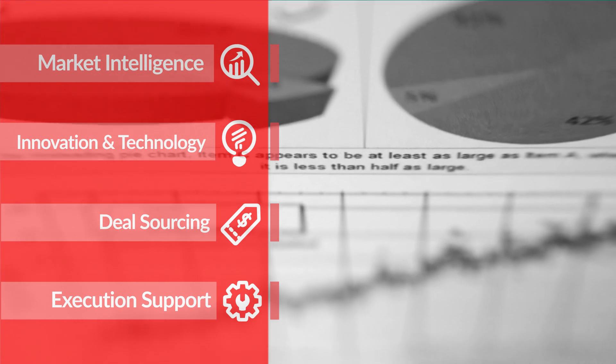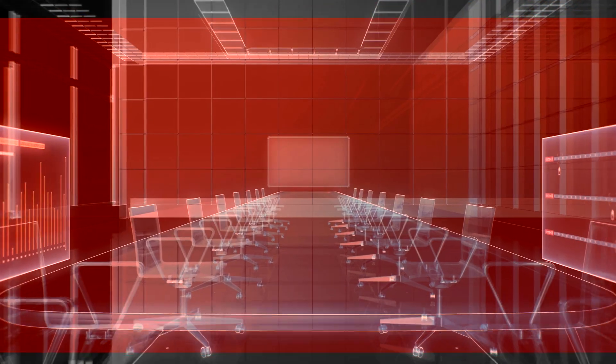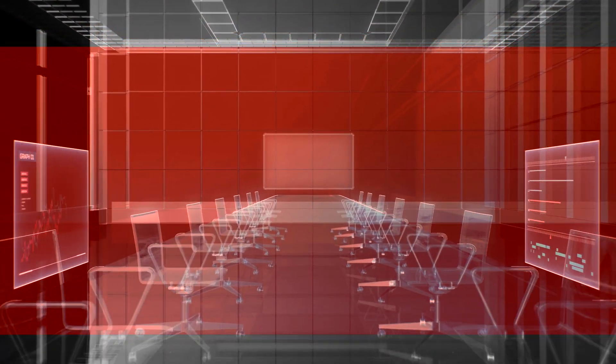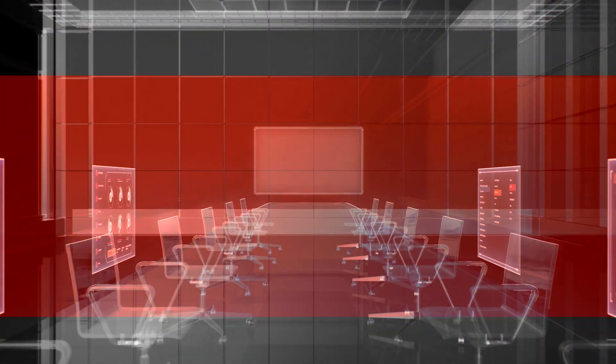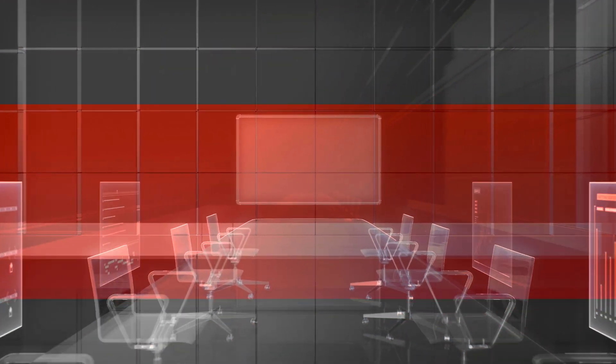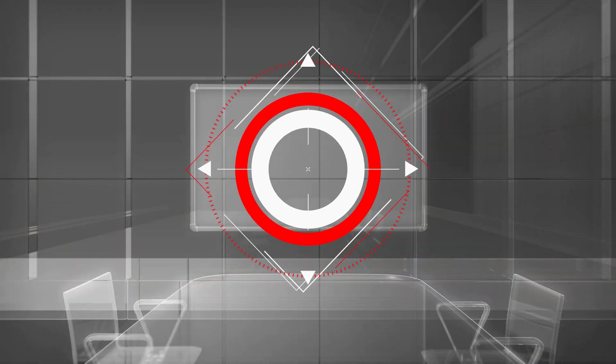Because complex challenges call for a customized approach. Datamatics, the solutions company.